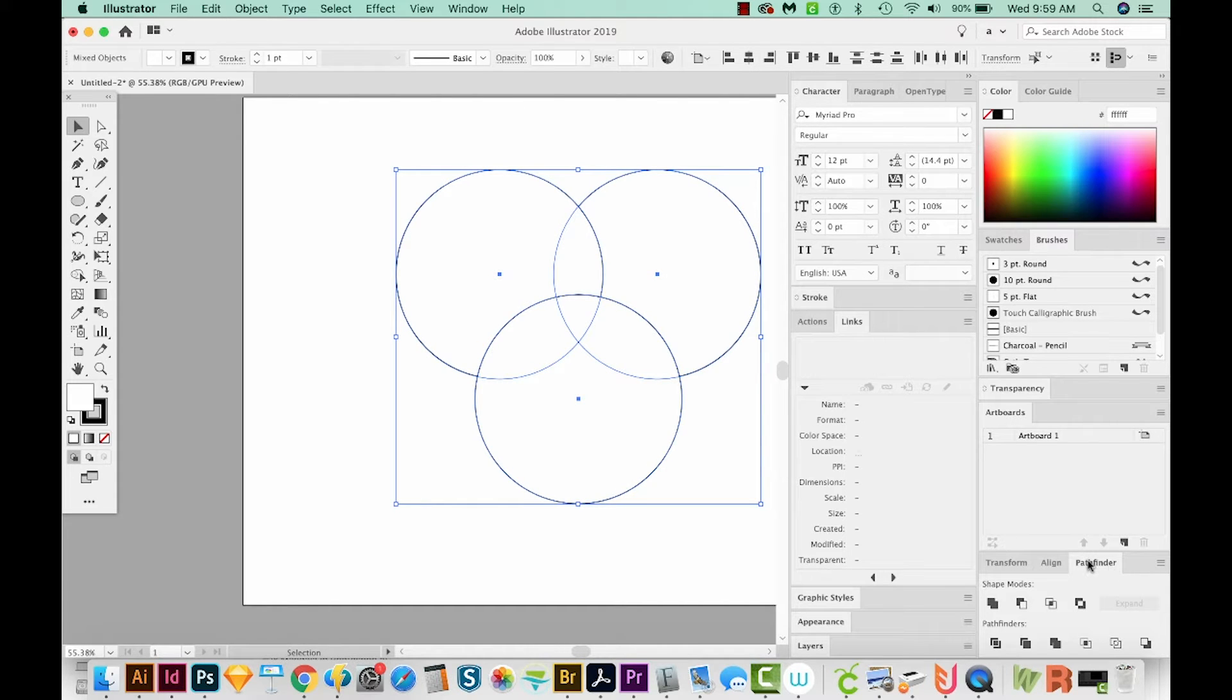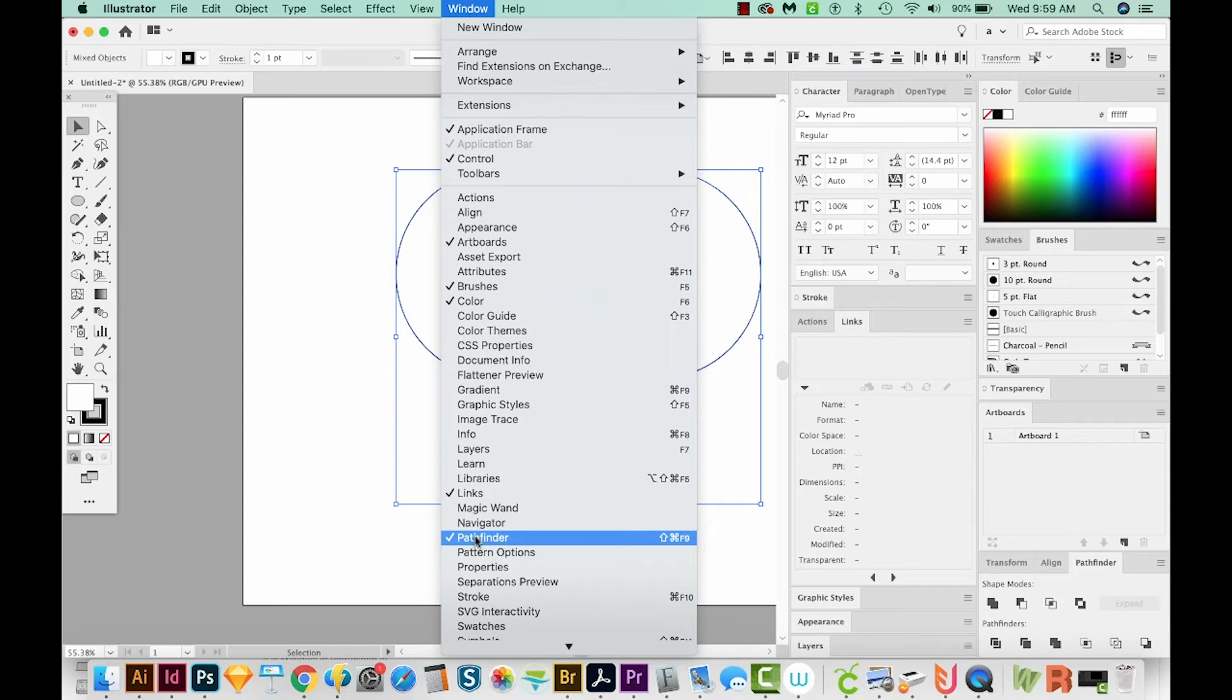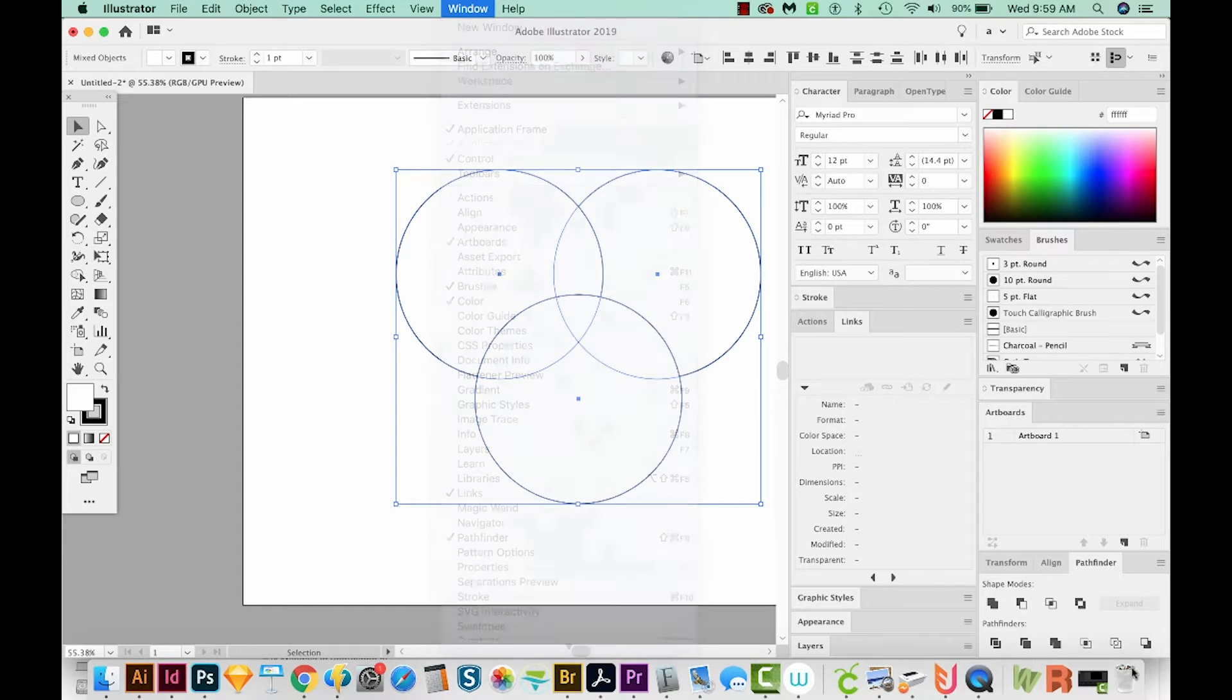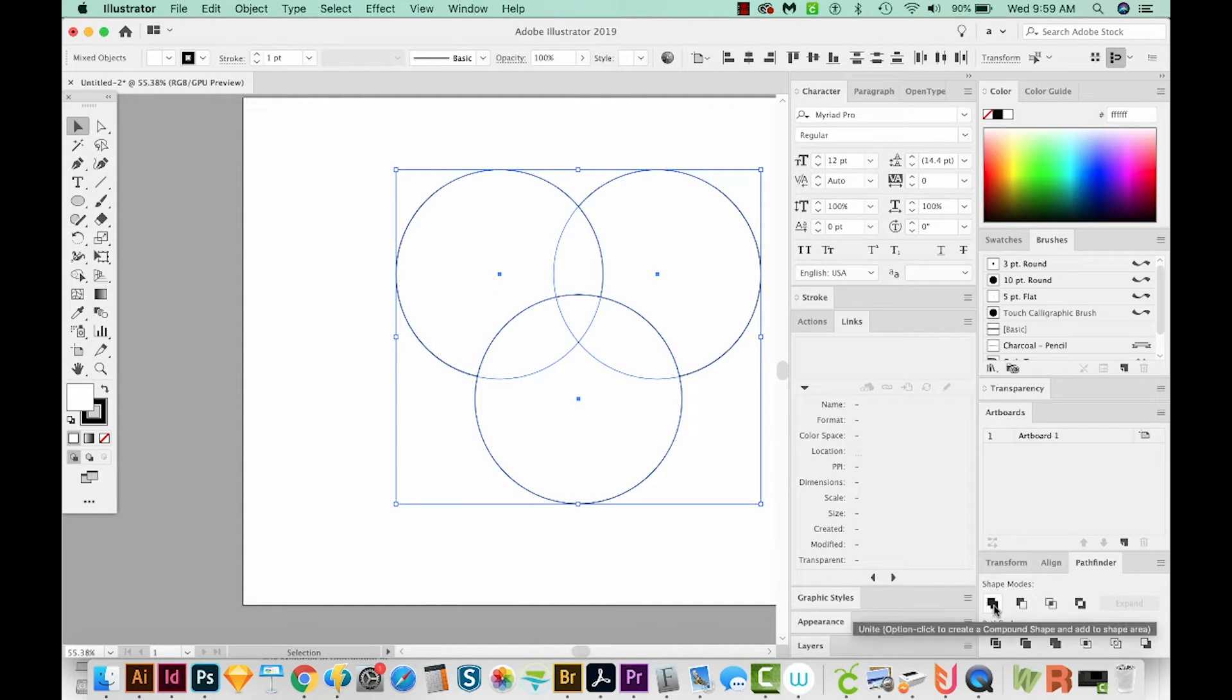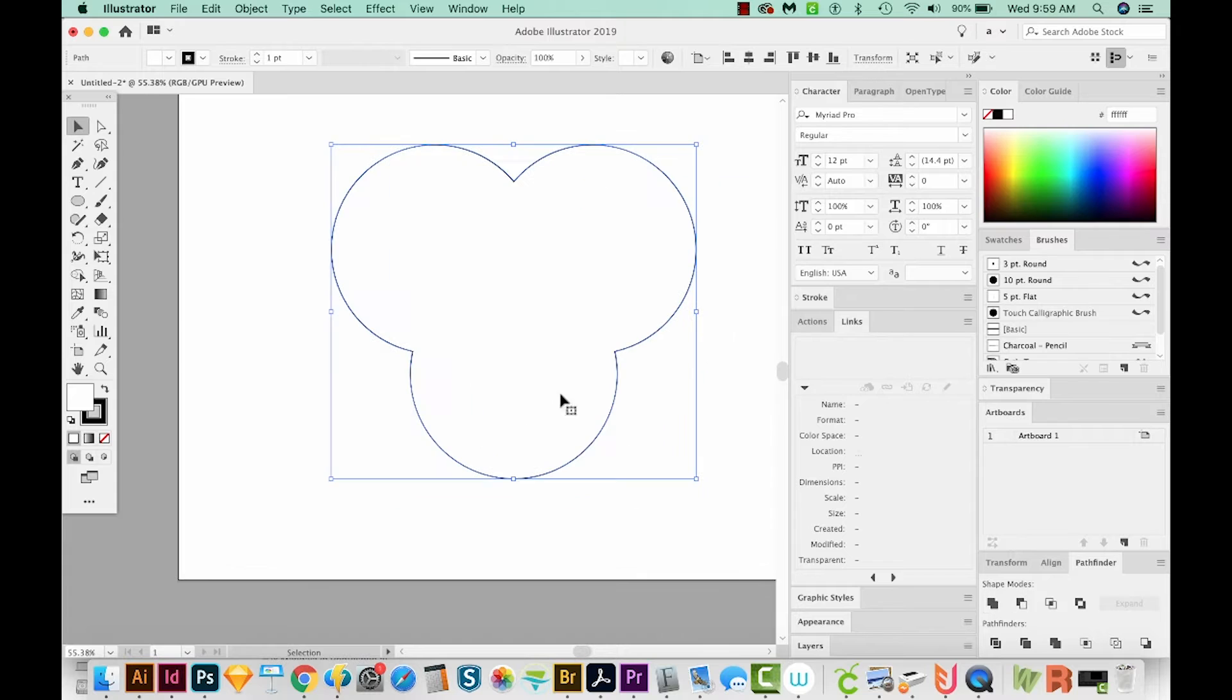And now I'll come down here to Pathfinder. If you're missing some of these windows, including Pathfinder, you can find them under Window. So just come down here and Pathfinder is right here. Now I'm going to choose the first shape mode, which will combine them all. And now we're getting even closer to our heart shape.